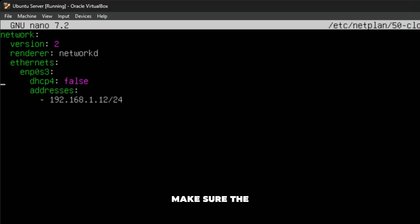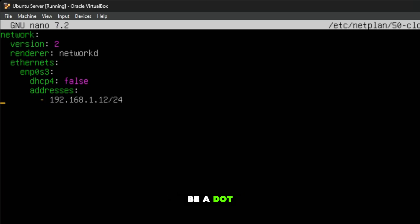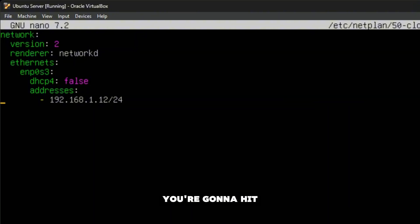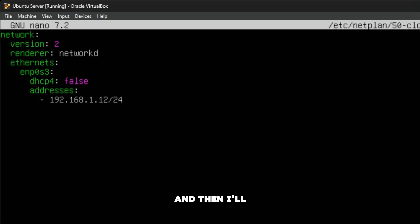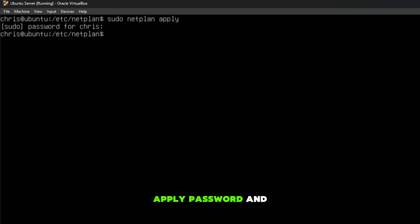This is what it needs to look like. We're going to add renderer networkd, Ethernet. This thing is very finicky—you've got to make sure the format is pretty much close to this or exactly like this. Then we'll give it a static IP: dhcp4 false, addresses, and this is going to be a dot 12. Once you've made any changes, hit Ctrl+X, then hit Yes. Once you've changed the configuration file, hit sudo netplan apply.